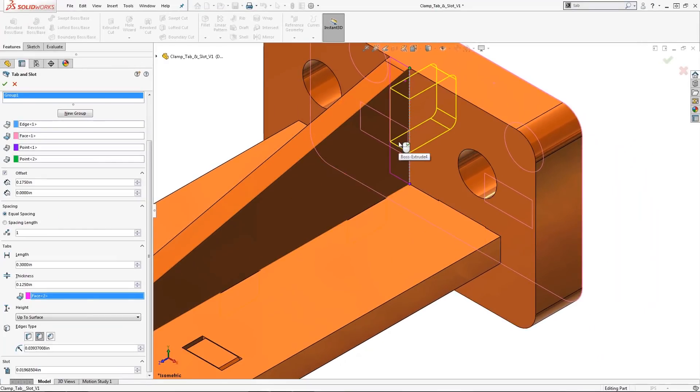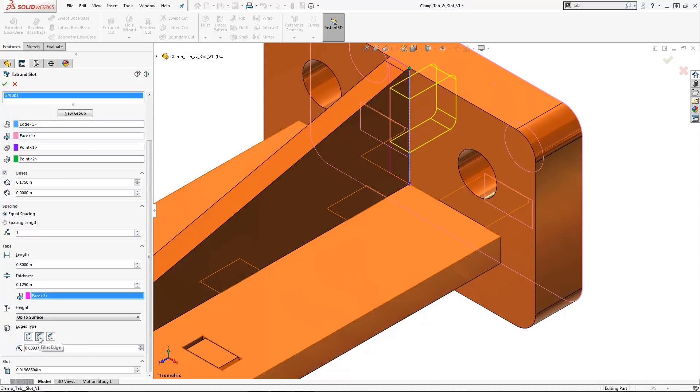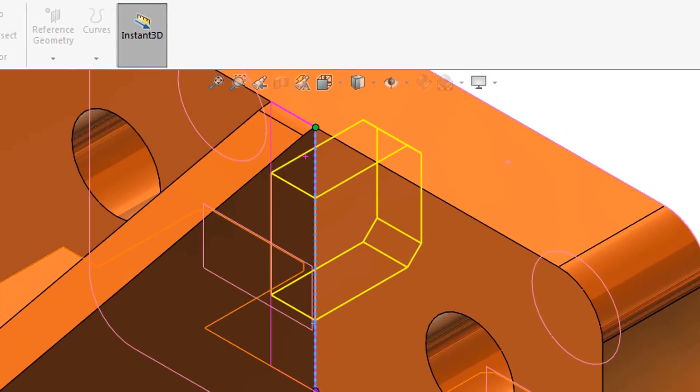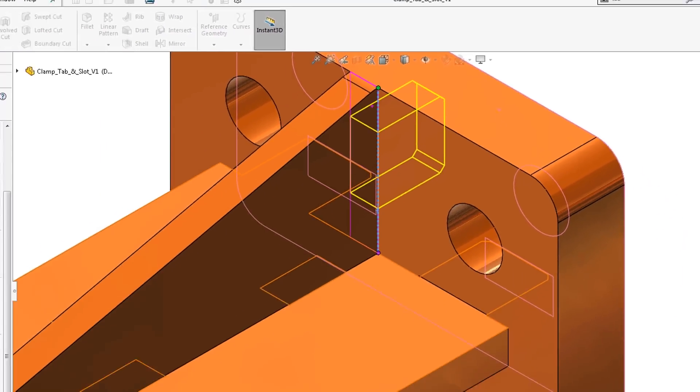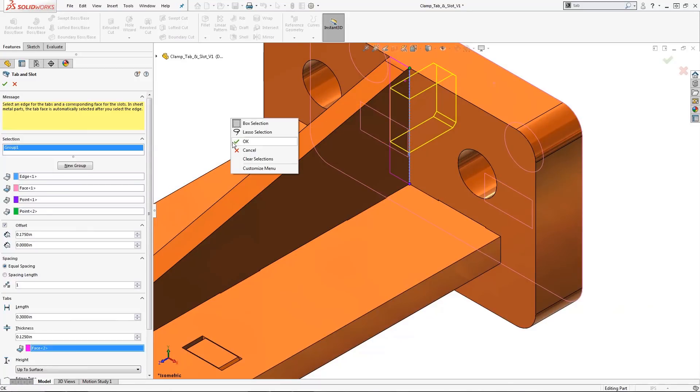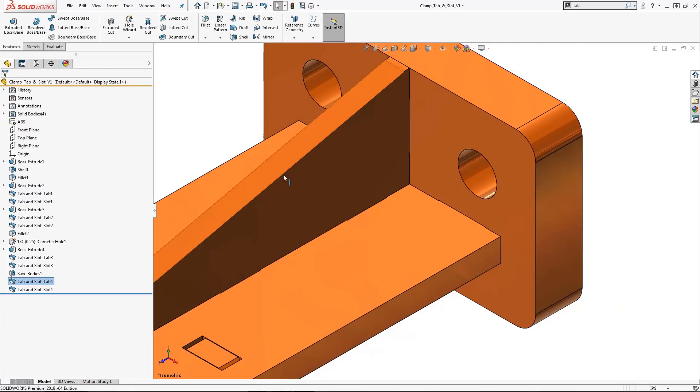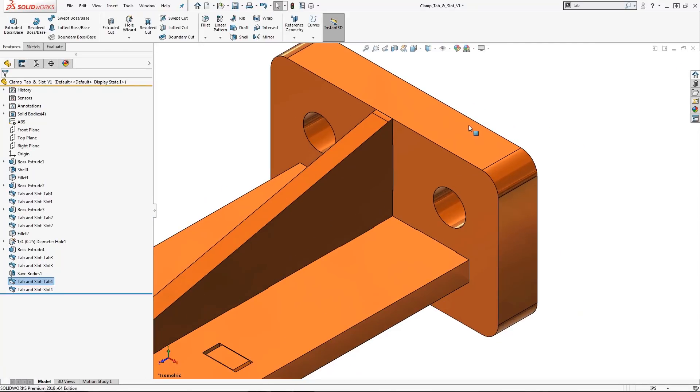If all conditions are satisfied, you will be rewarded with the preview image as shown. With my height and condition set to up to surface, completing this command is a matter of selecting a specific edge type for the tab: chamfer, fillet, or sharp. In this case, let's use a 20 thousandth chamfer. For our slot clearance, I'm going to choose .0035 per side. After selecting OK, let's hide this back plate and see what we have.